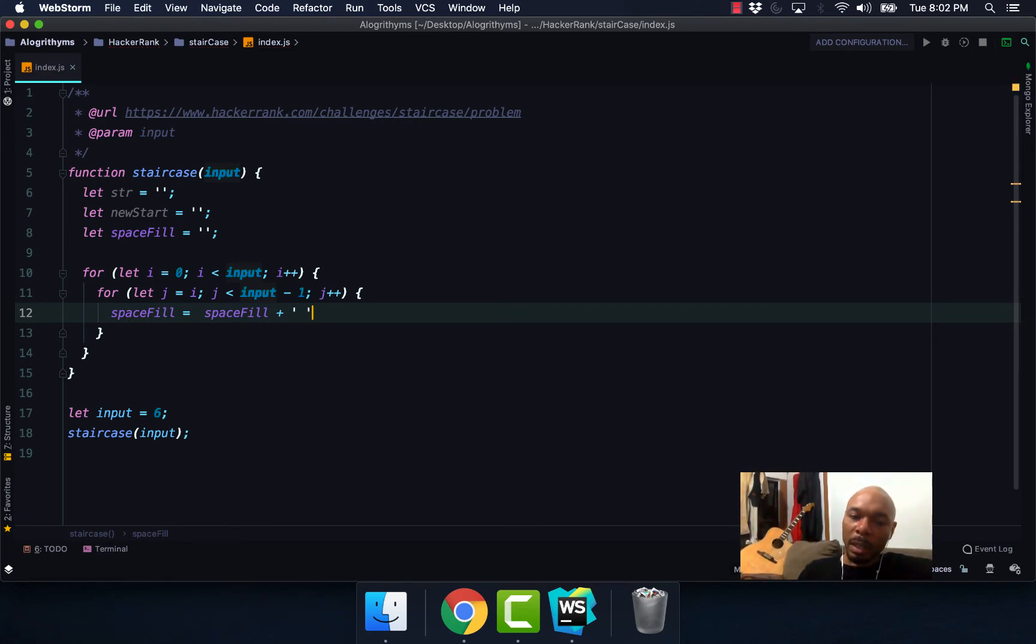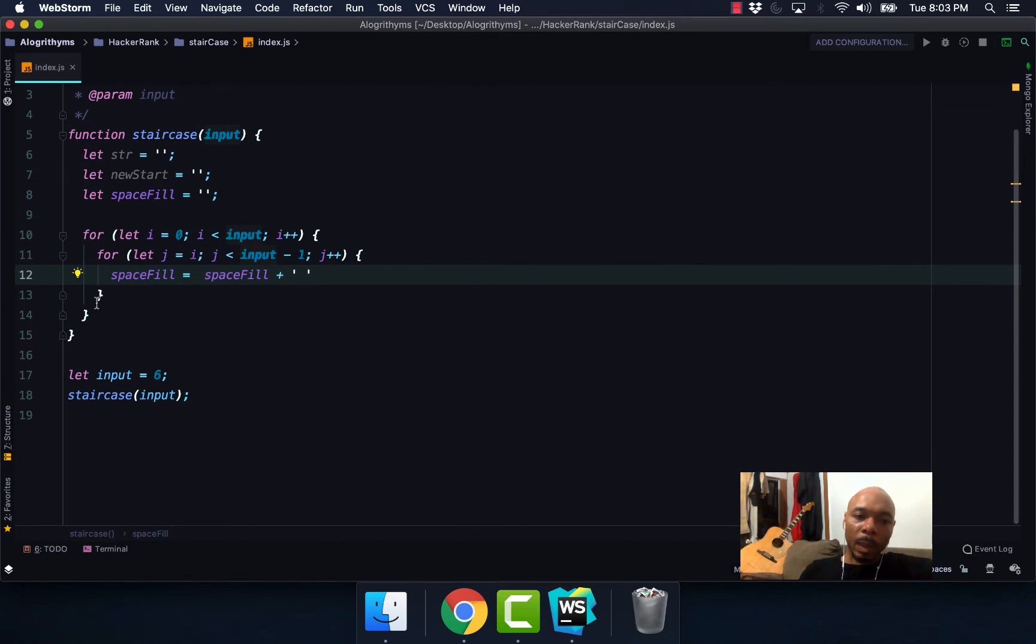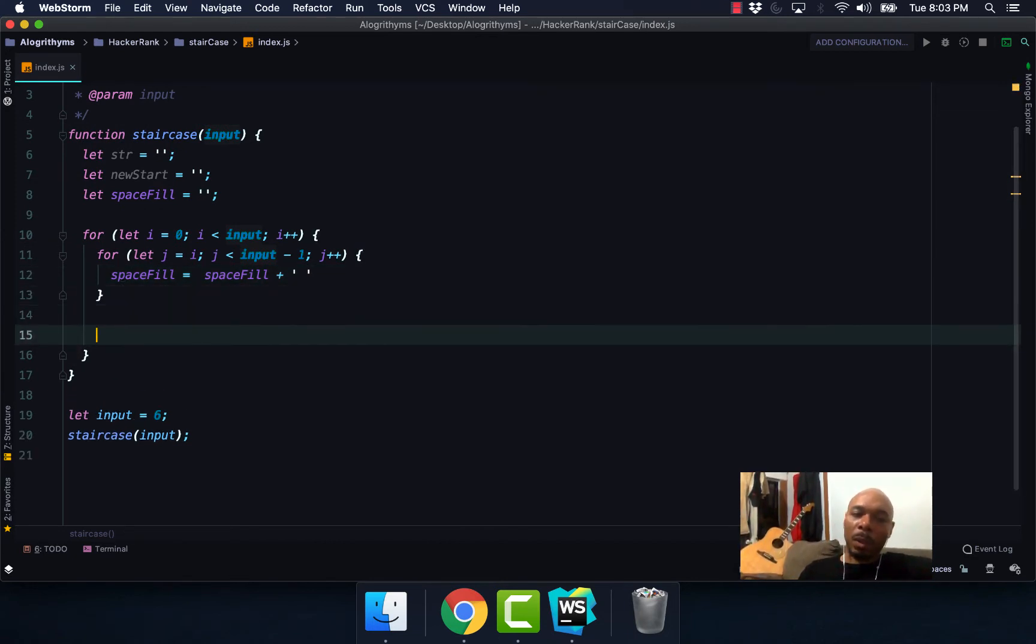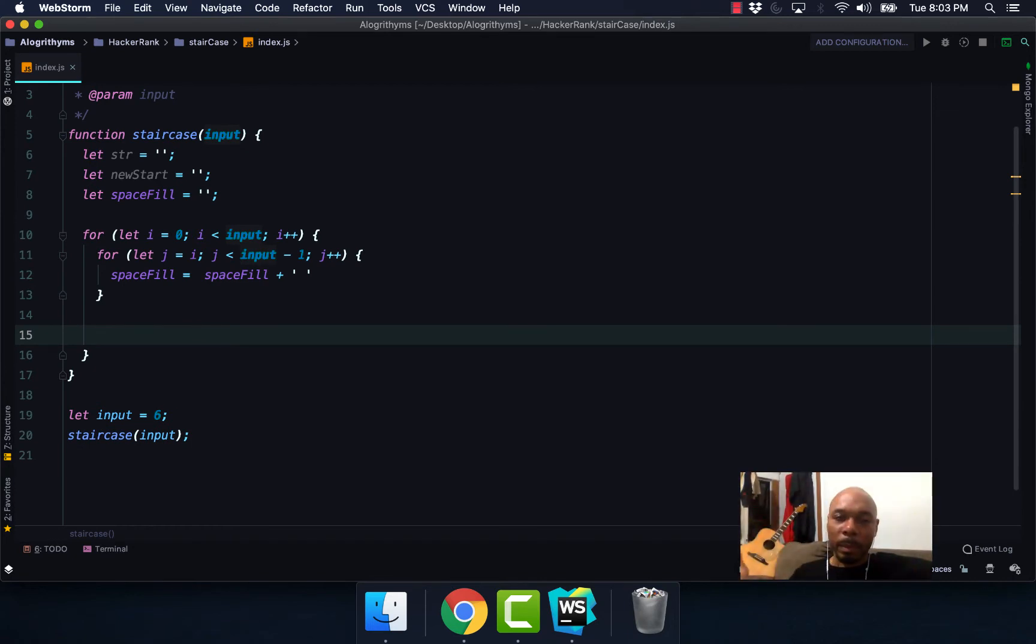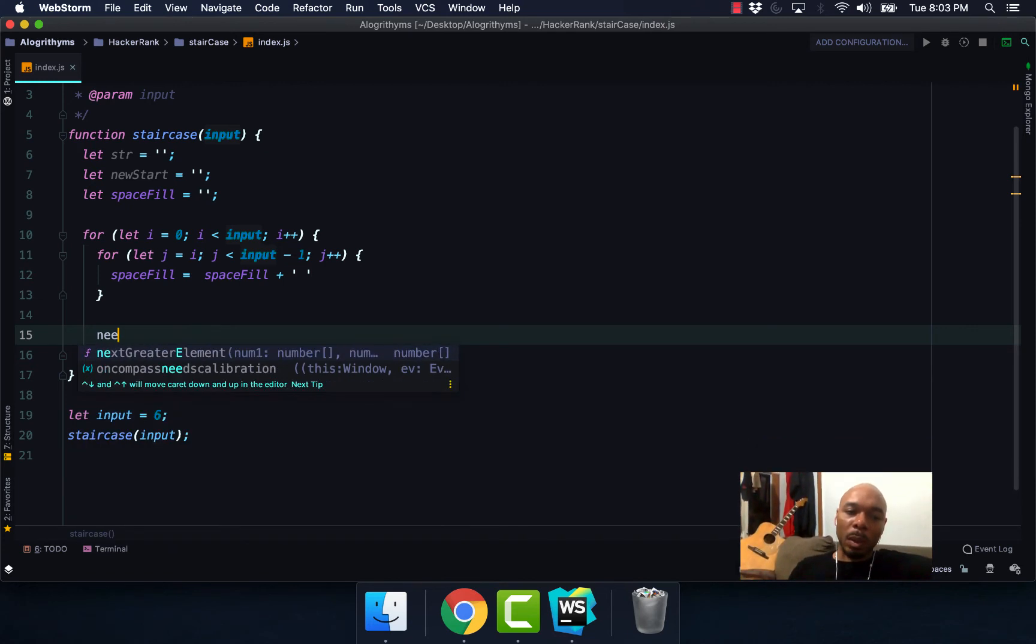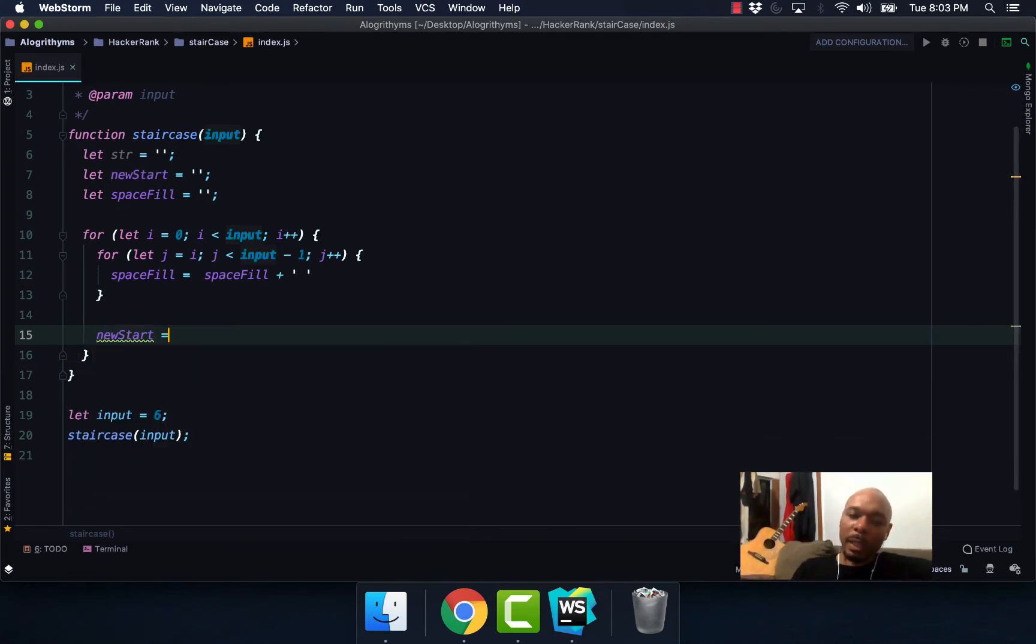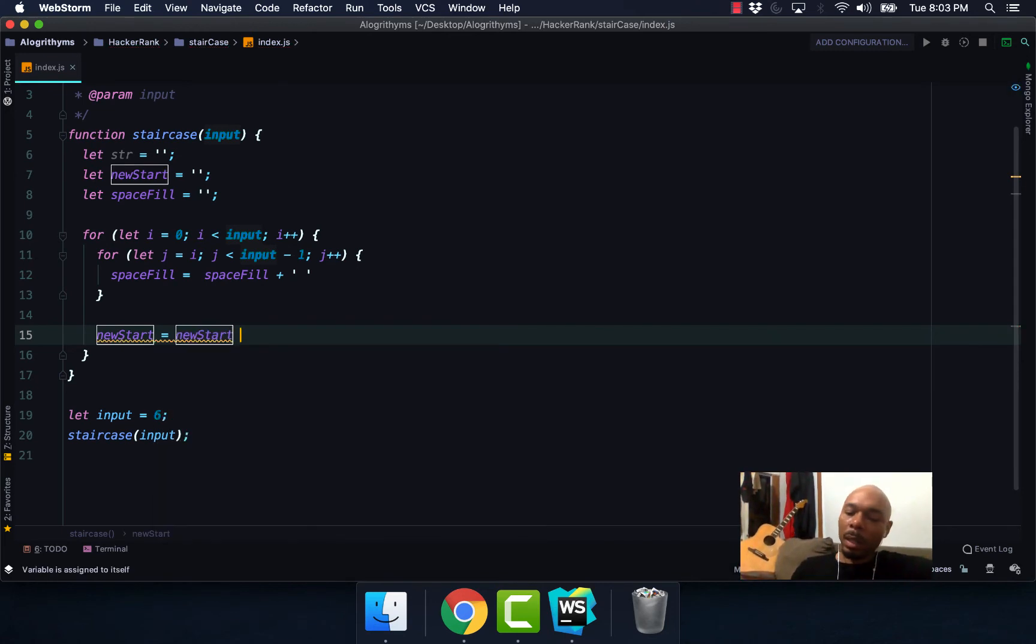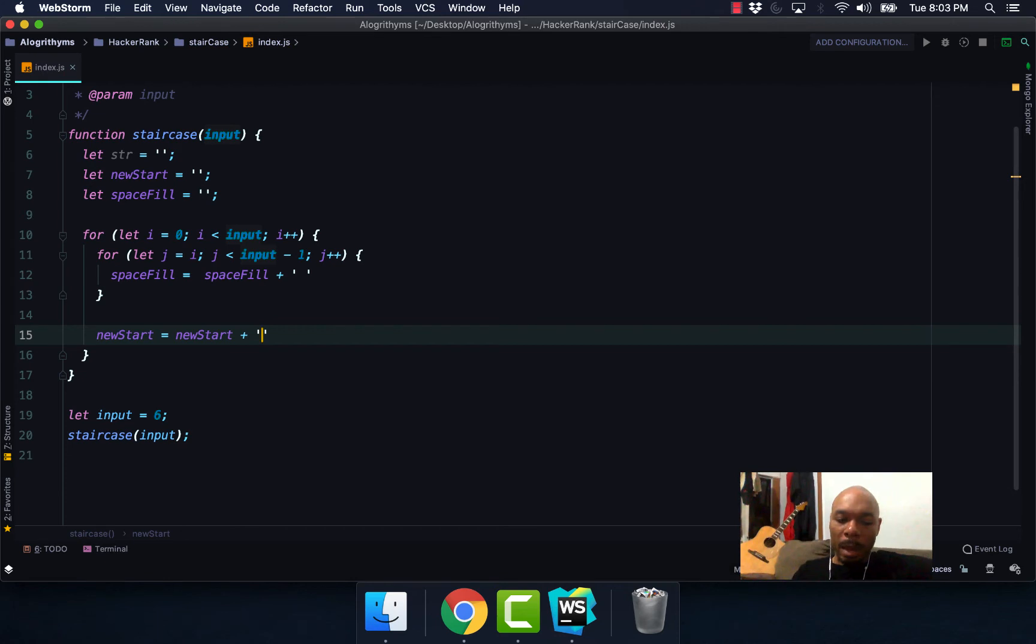Plus our empty string. Now once we get out of our first loop, we're going to update our newStart, so basically each new step. So newStart, we're going to set this equal to newStart plus pound.